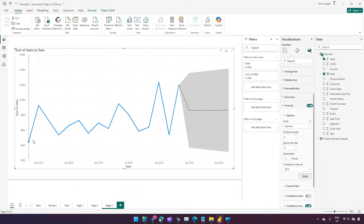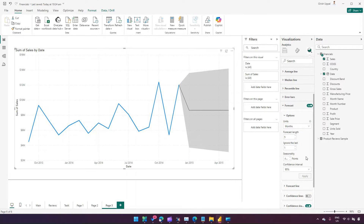If I want to ignore some older records, I can set 'Ignore last' to one month. I can also set seasonality and confidence interval. However, if the Apply button is not enabled it means your data is not sufficient for forecasting. For example, if I set forecast length to two months and ignore last zero months it works, but if I set ignore last to two months it won't allow me to proceed because there is too little data remaining.